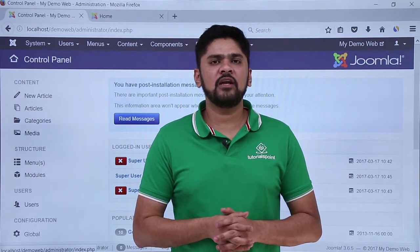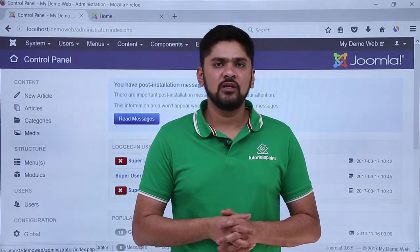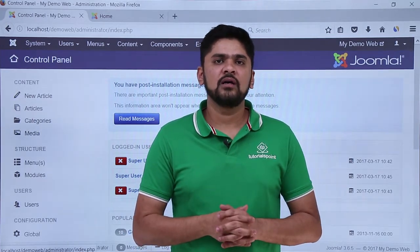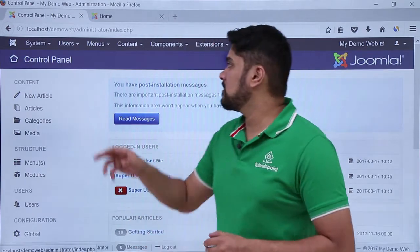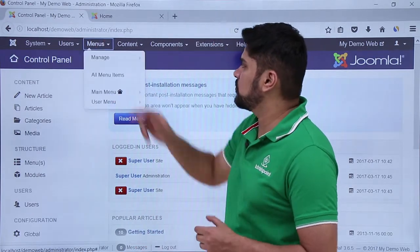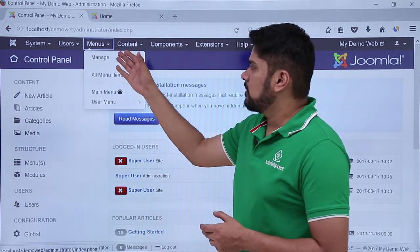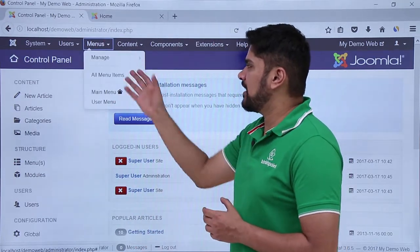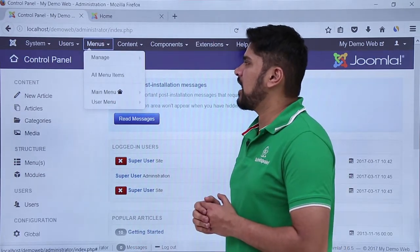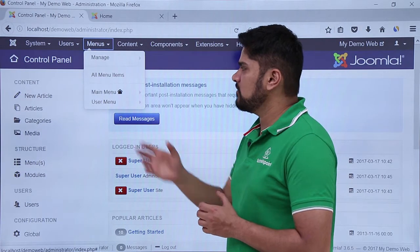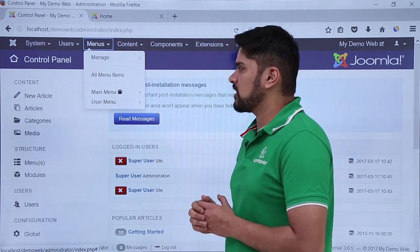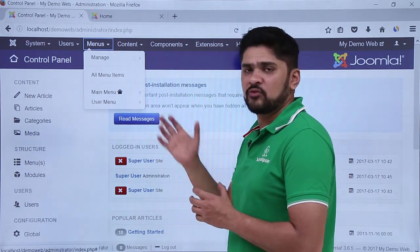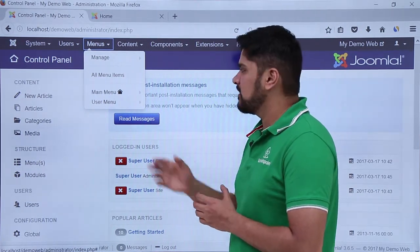In this video we will learn about the Menus option visible on our Joomla control panel. Here you can see the Menus menu — the first option is Manage, where you can add a new menu item. The second option lets you check all the menu items.